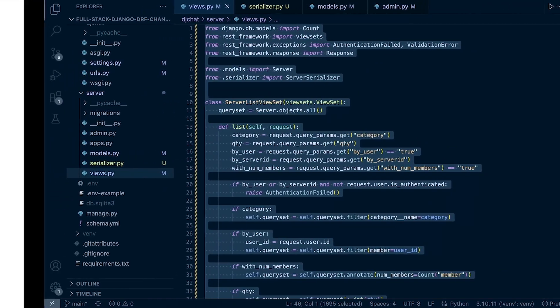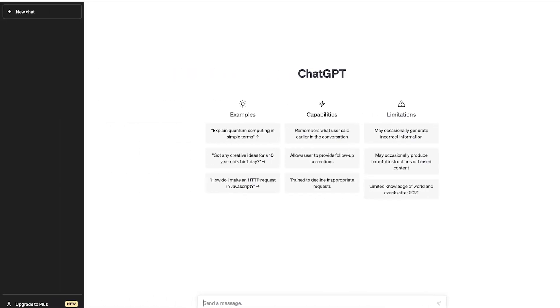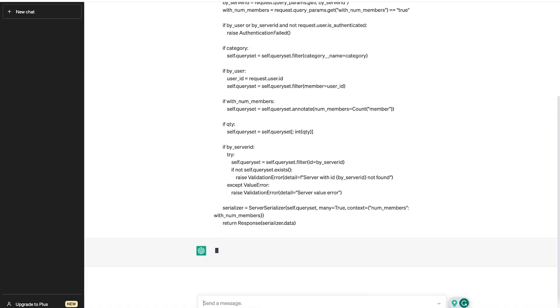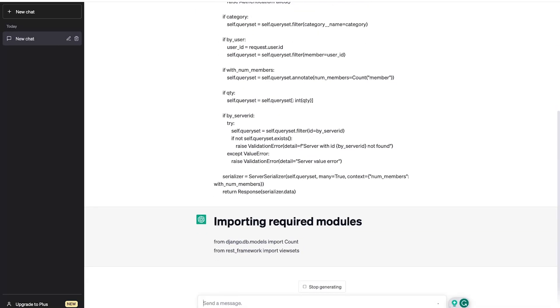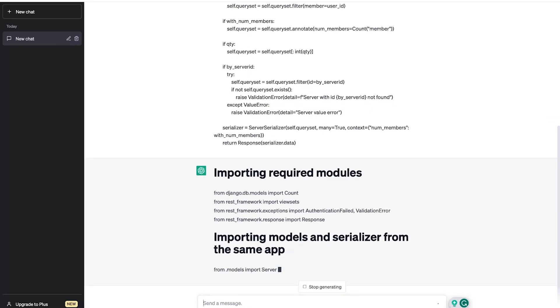Let's take this into ChatGPT and ask it to create some code comments. Create code comments, paste in our code, and take a look at what it's produced.